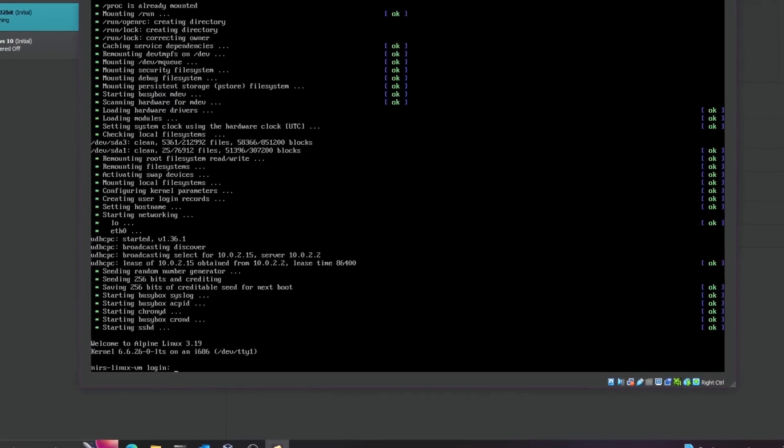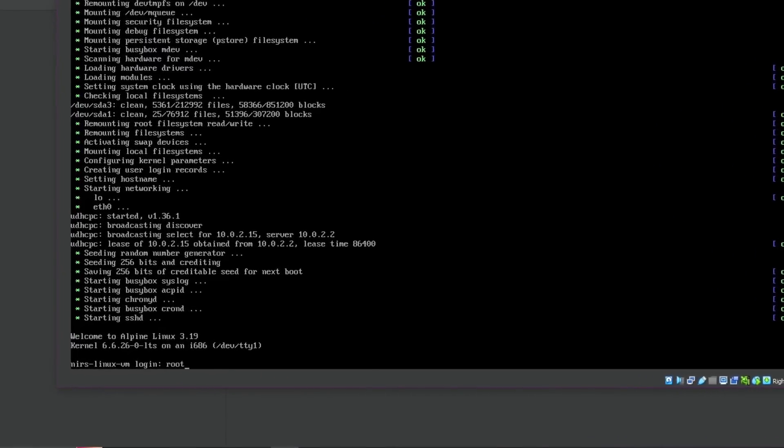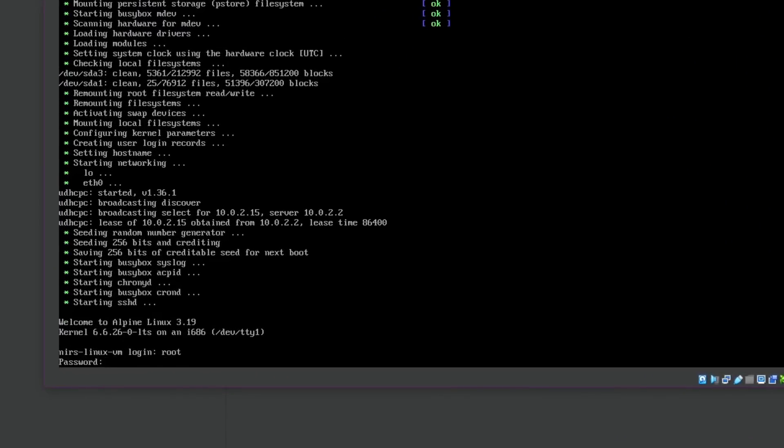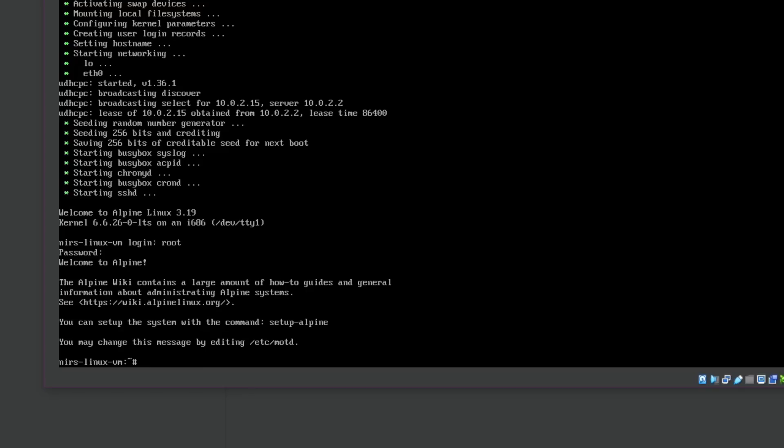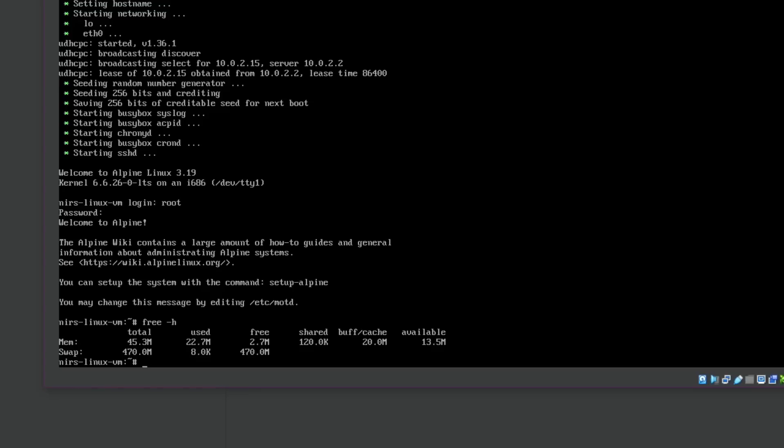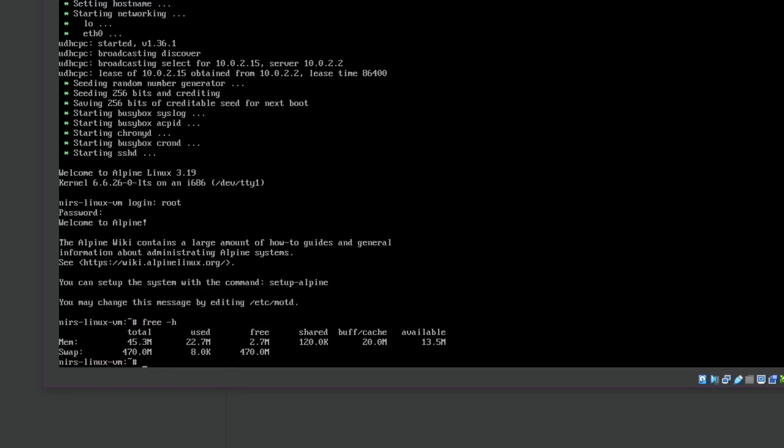Now I'll just go ahead and log in here for a sec and if I check out with the free command how much memory we have you can see I'm right here on the limit. You can see I don't have a lot of free memory available but you can see that it's basically running just fine.